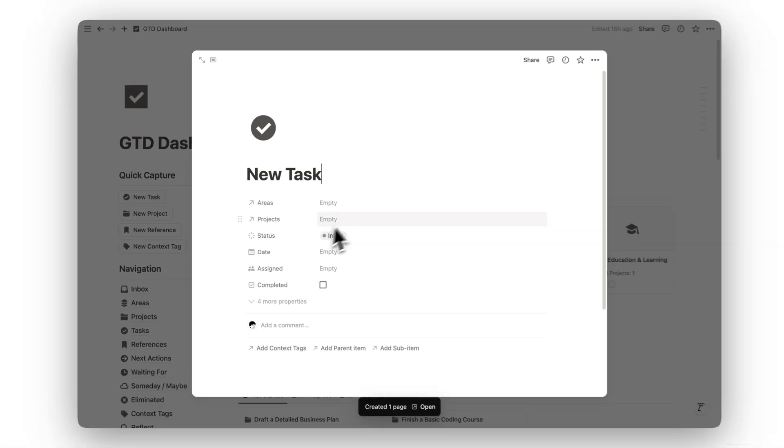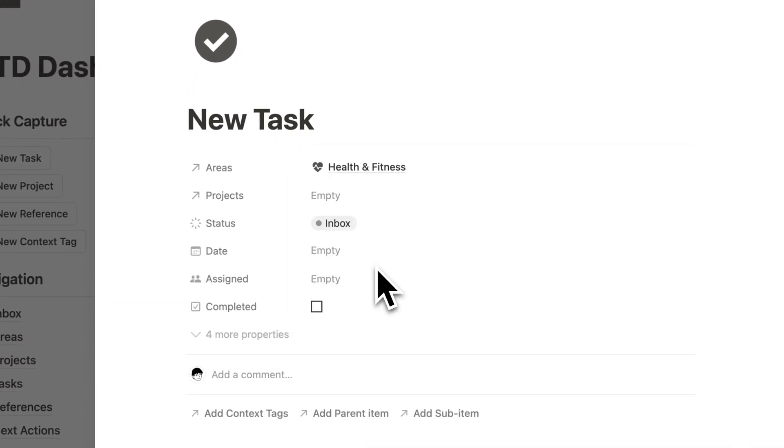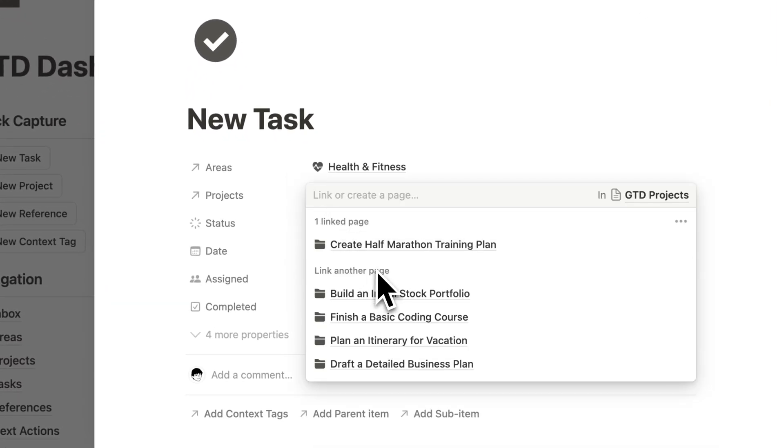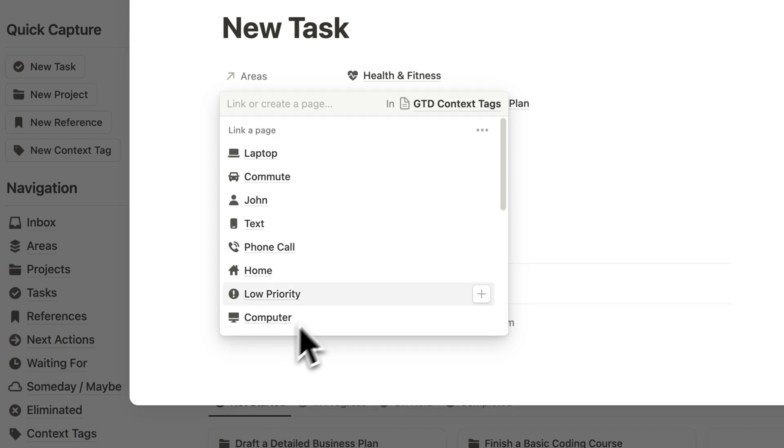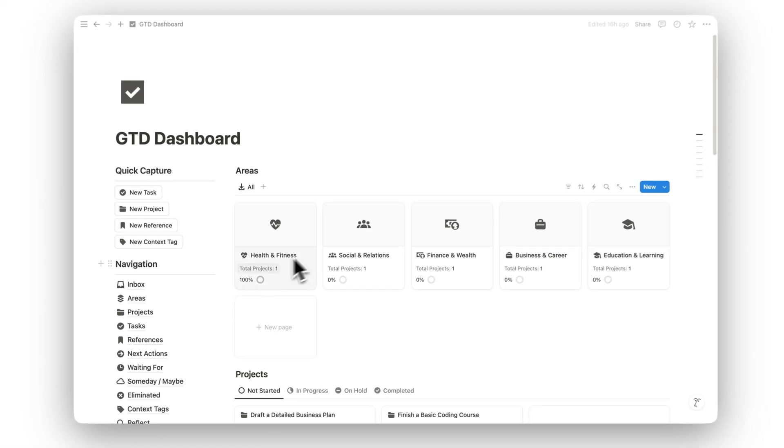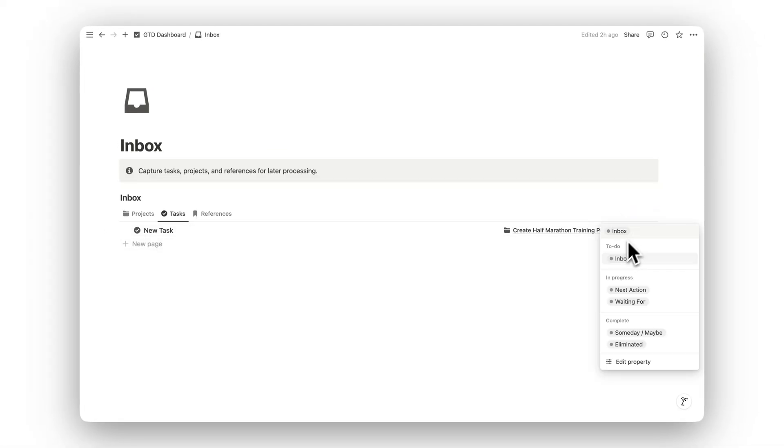Notion GTD Dashboard transforms your to-do lists into a well-organized, actionable plan. By capturing, organizing, and prioritizing tasks using the GTD principles, this template keeps you focused, efficient, and ready to tackle your work in the right order.